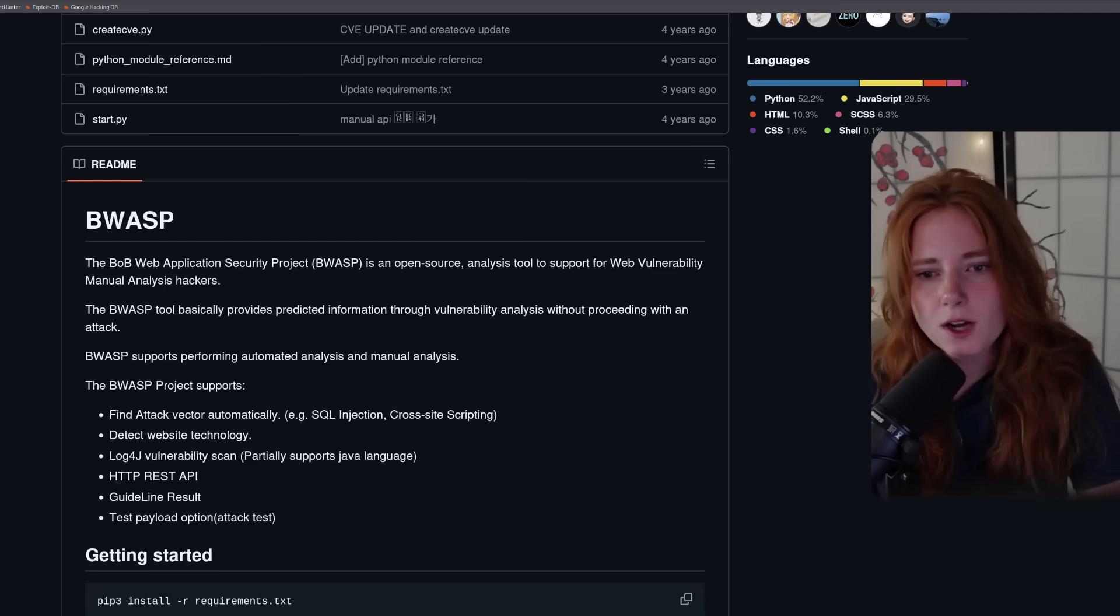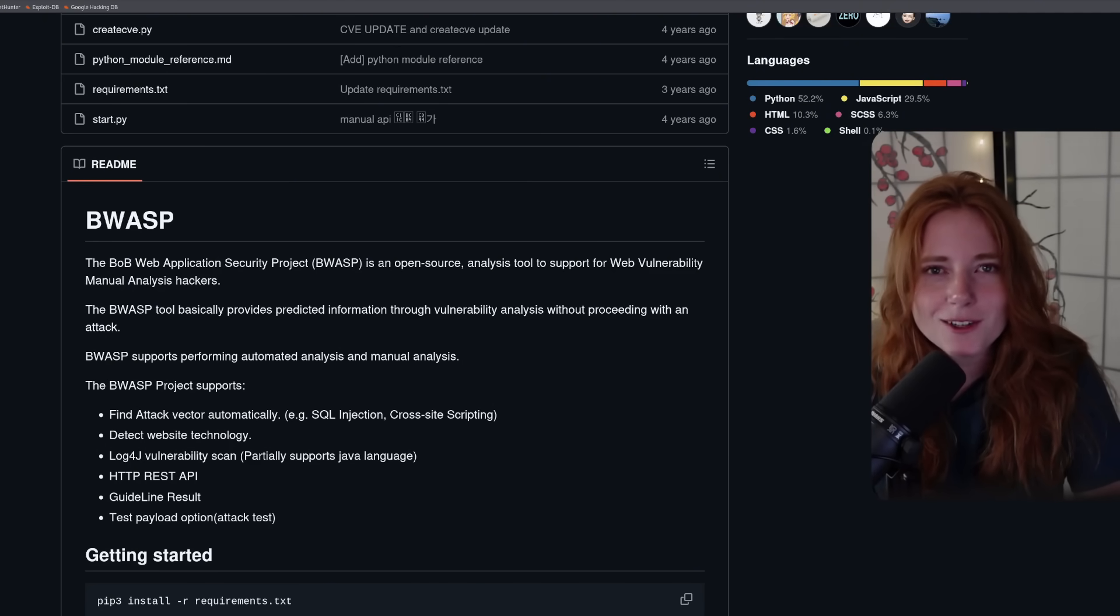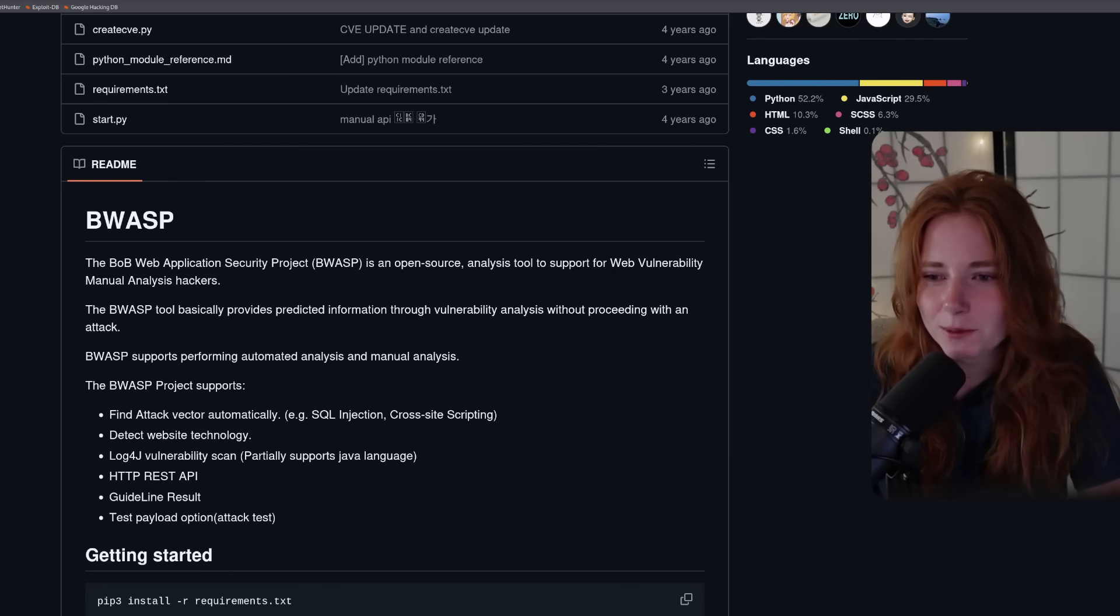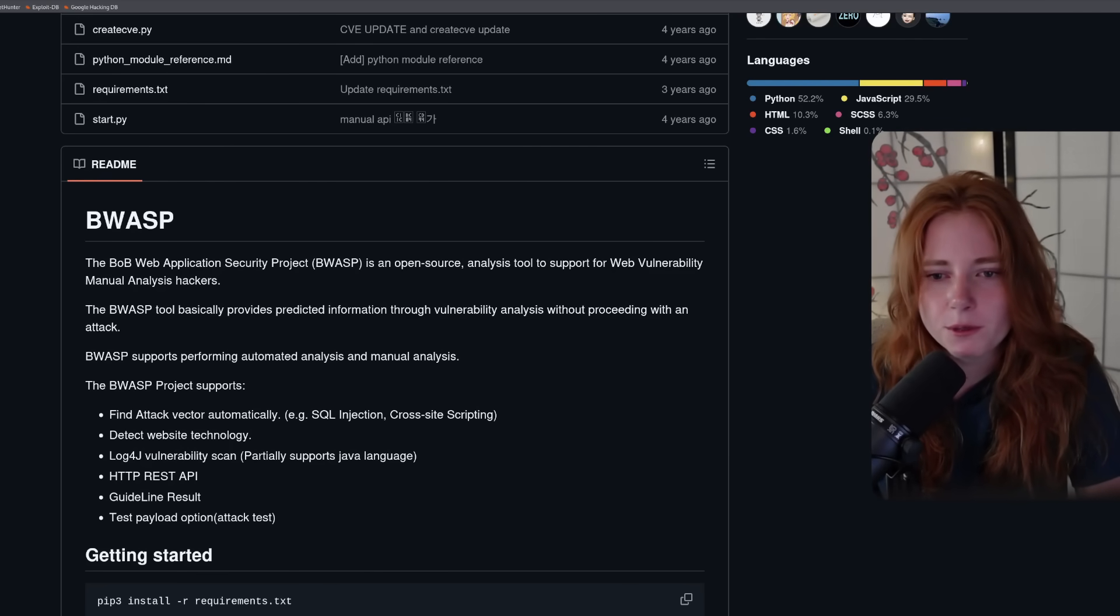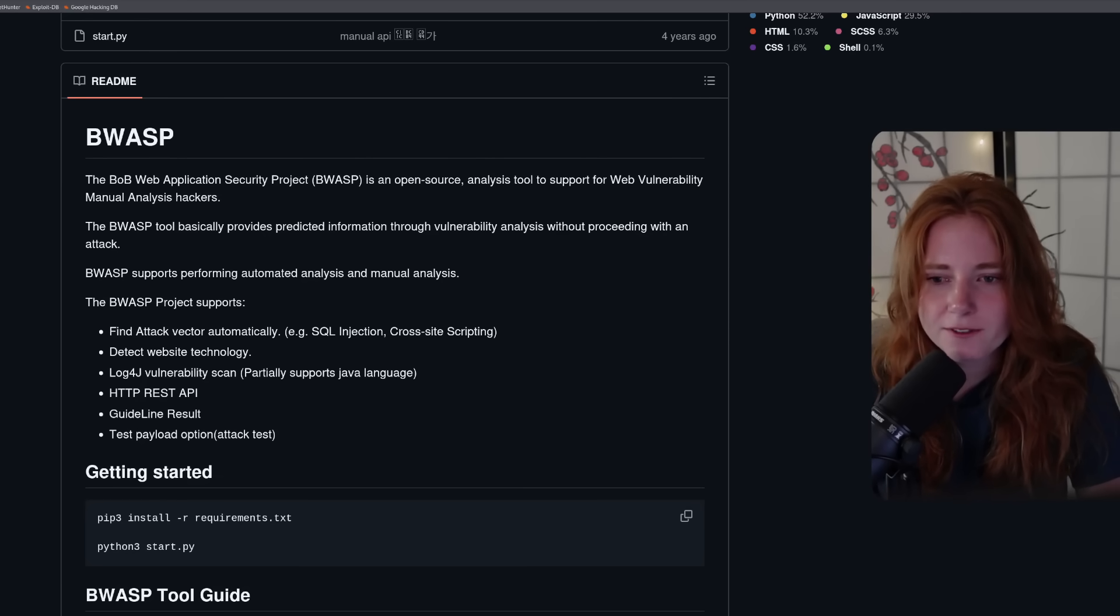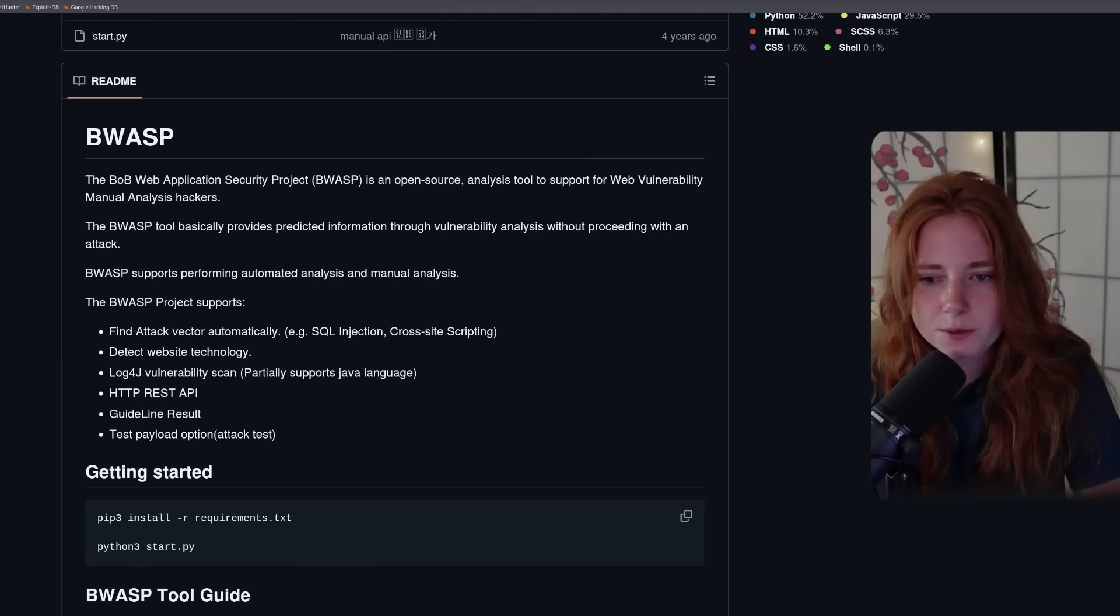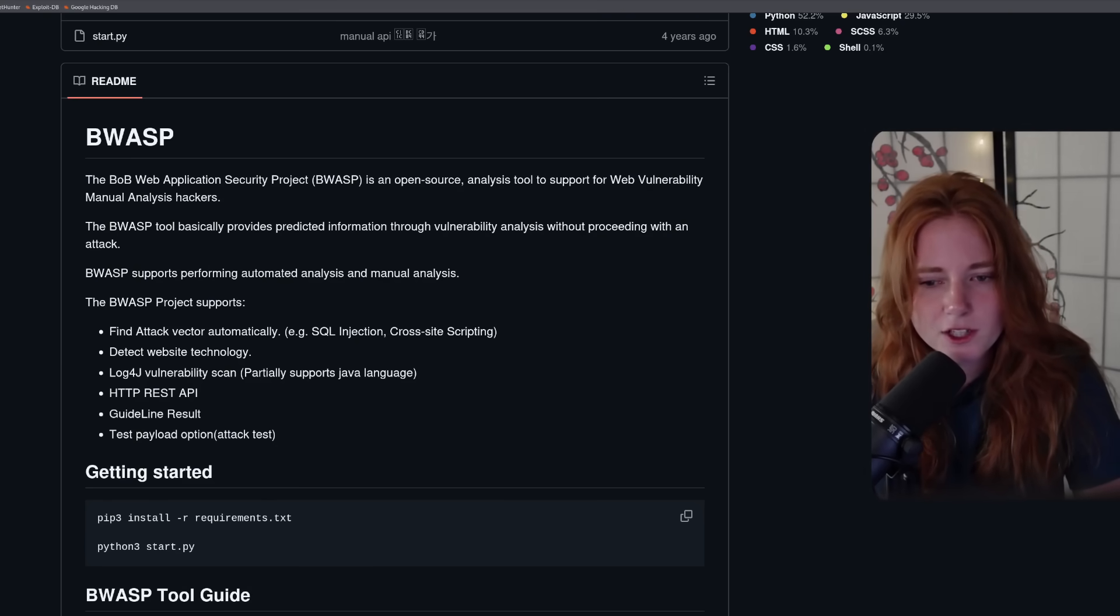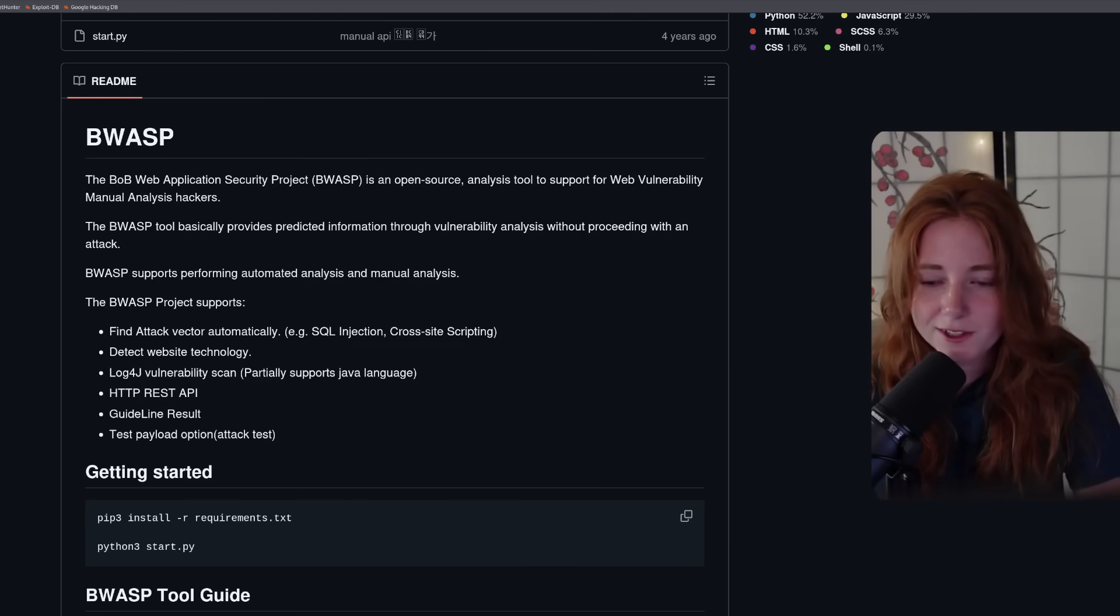Now for this, we are using something called BWASP. The B-O-W-A-S-P Web Application Security Project is an open source analysis tool to support web vulnerability manual analysis. The BWASP project supports finding attack vectors automatically, for example SQL injection, cross-site scripting, detect website technology, log4j vulnerability scan, HTTP REST API, and test payload options.